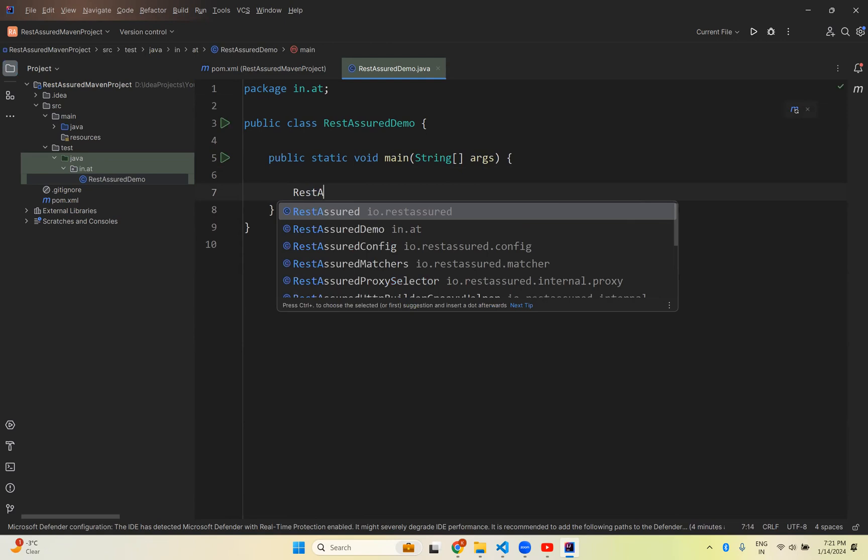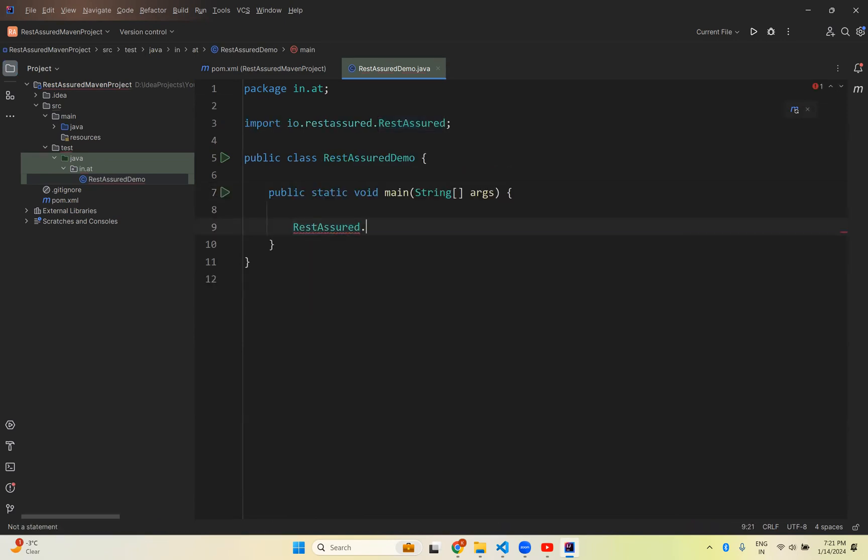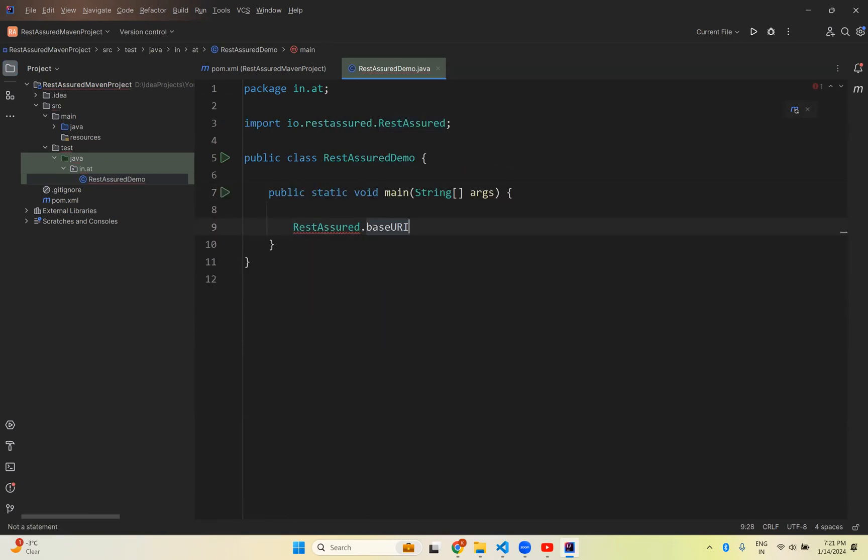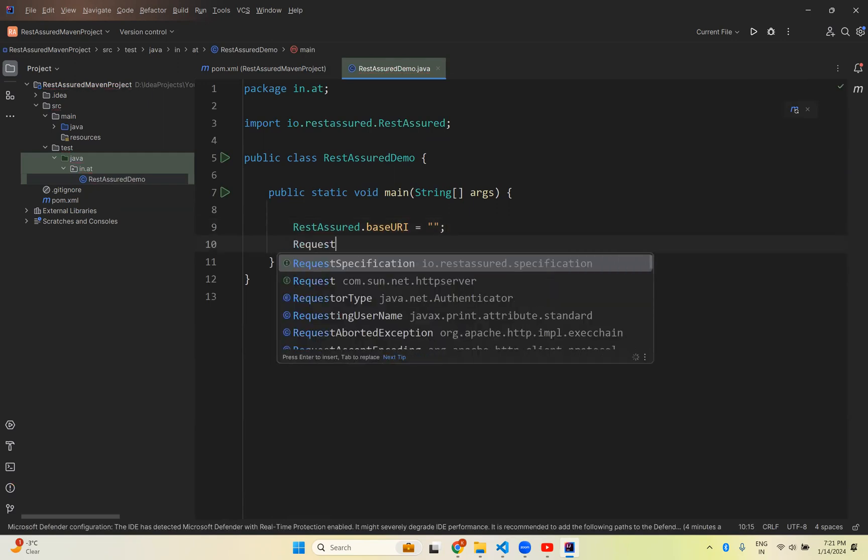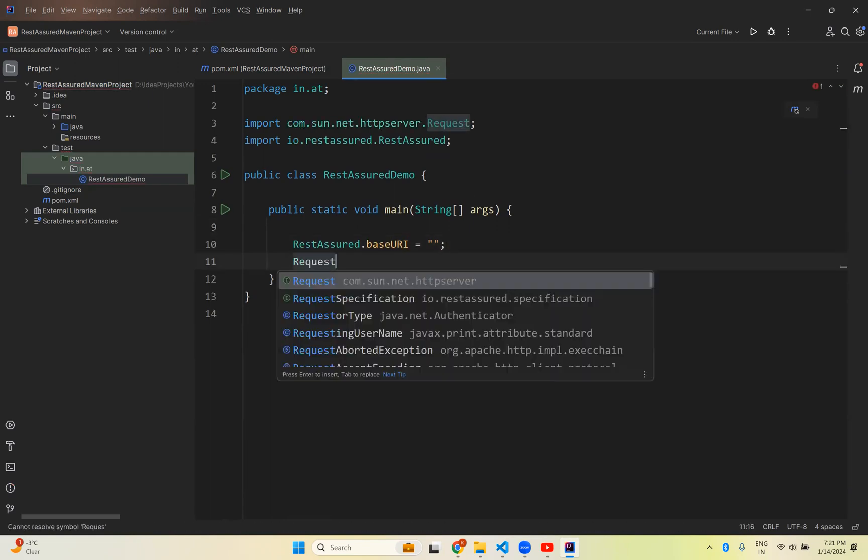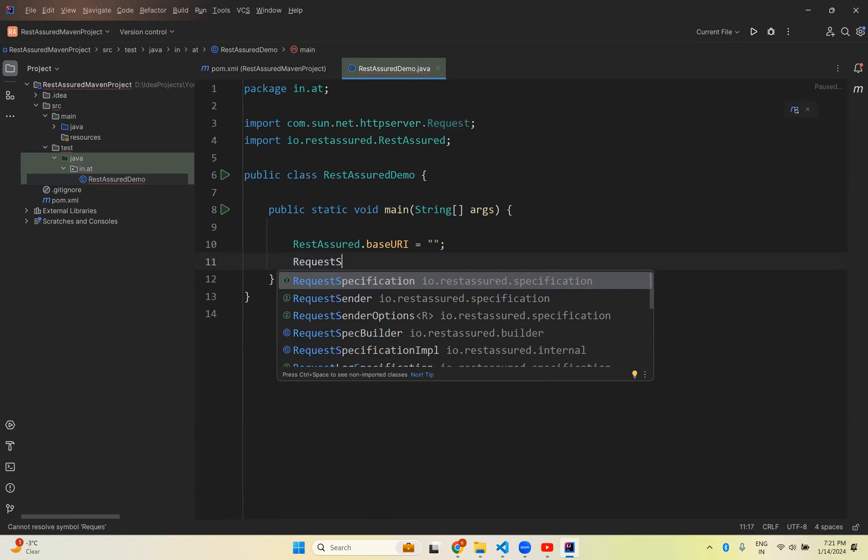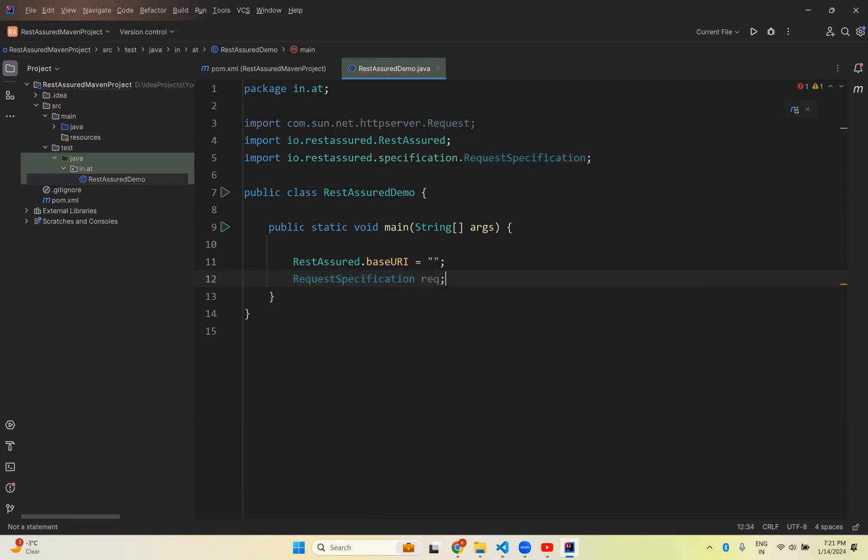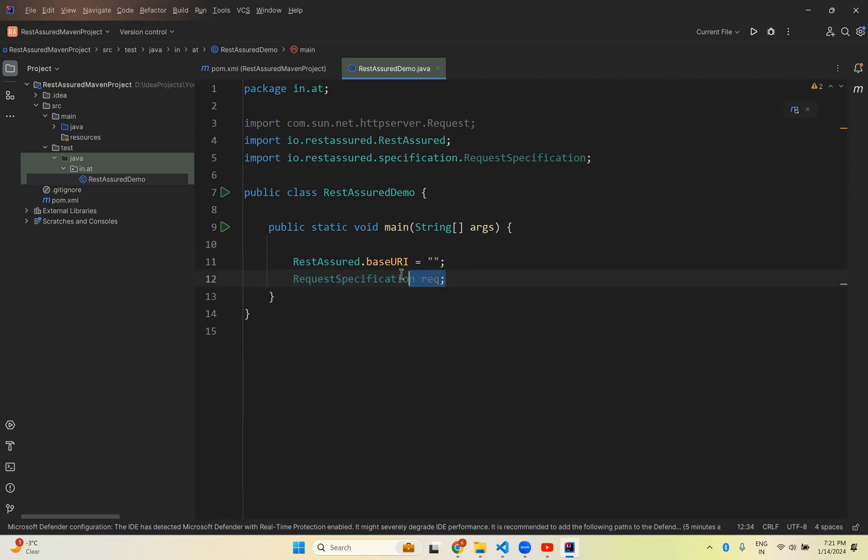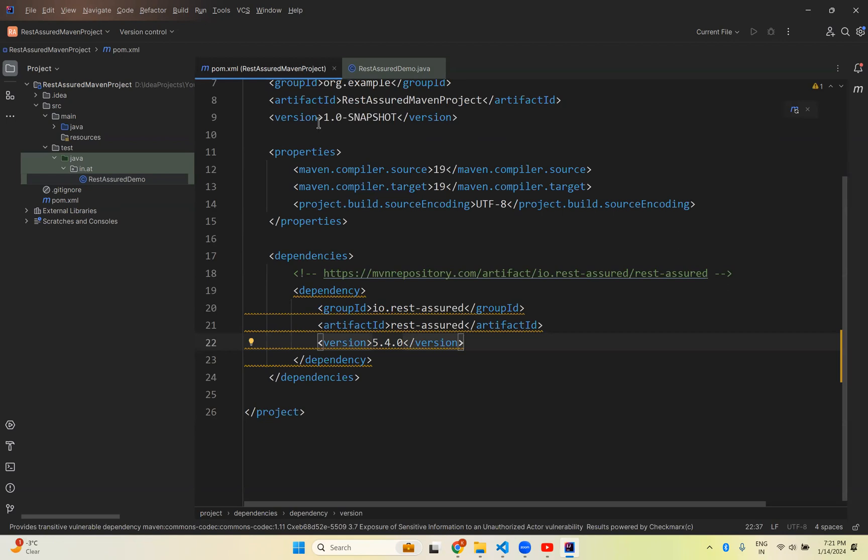Inside this we will try REST Assured dot base URI, request specification, request specification or request. Something like that. These are all the classes and interfaces which we saw in our previous class. So those I am able to use here. Means that the dependency successfully added REST Assured.